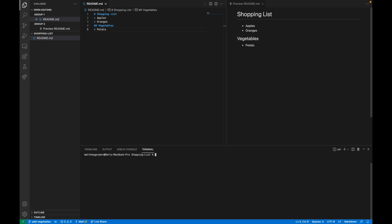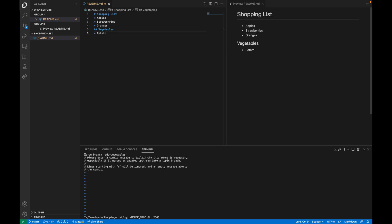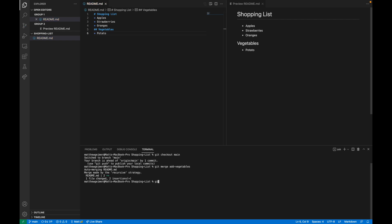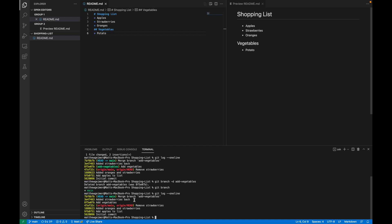Now that we're back in our environment, let's merge these two branches together. We're going to first checkout main, and then run git merge add-vegetables. Now we get both our vegetable section and our strawberries from the main branch. We add a commit message — 'merge the branch' — and save. If we go into the log, we can see the merge commit, the strawberries commit, and the adding vegetables commit. You can also do git branch -d add-vegetables to clean up the branch. Now if we do git branch, we just have main again. Running git log --oneline shows a clean, linear-looking log of commits.